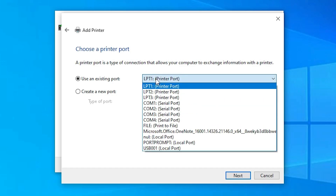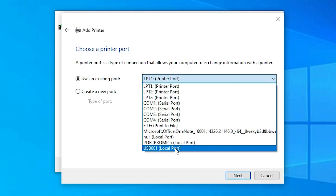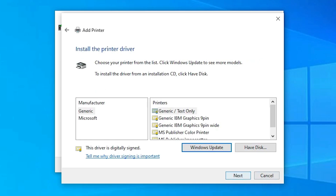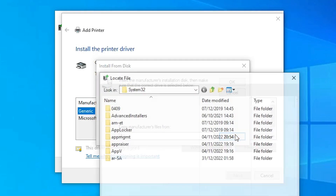If you find 'DOT4_001' HP printer device, select it. If not, select any USB port such as USB001, USB002, or USB003. Then click Next and click on 'Have Disk', then browse to your drivers.